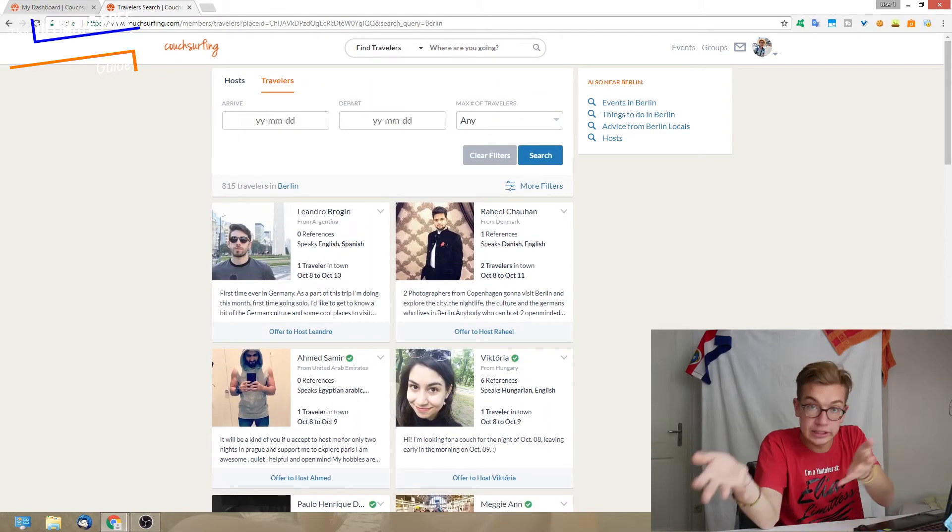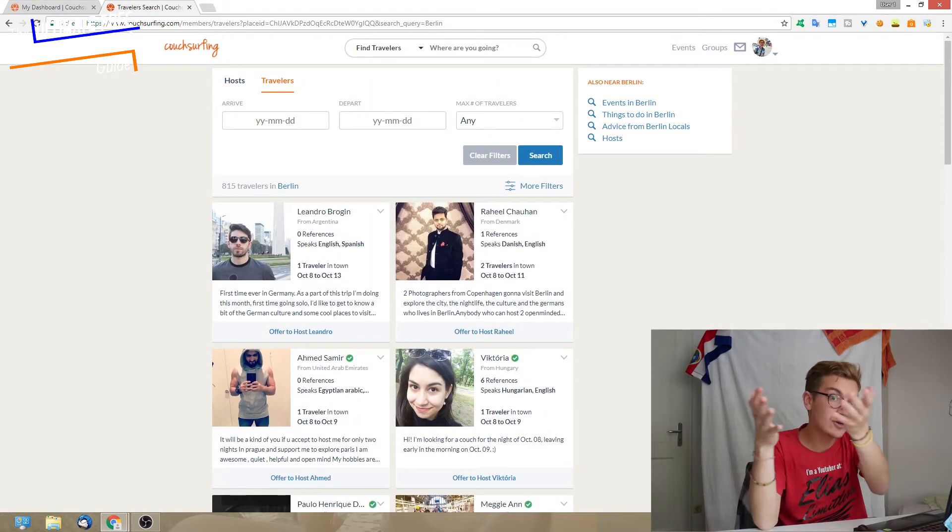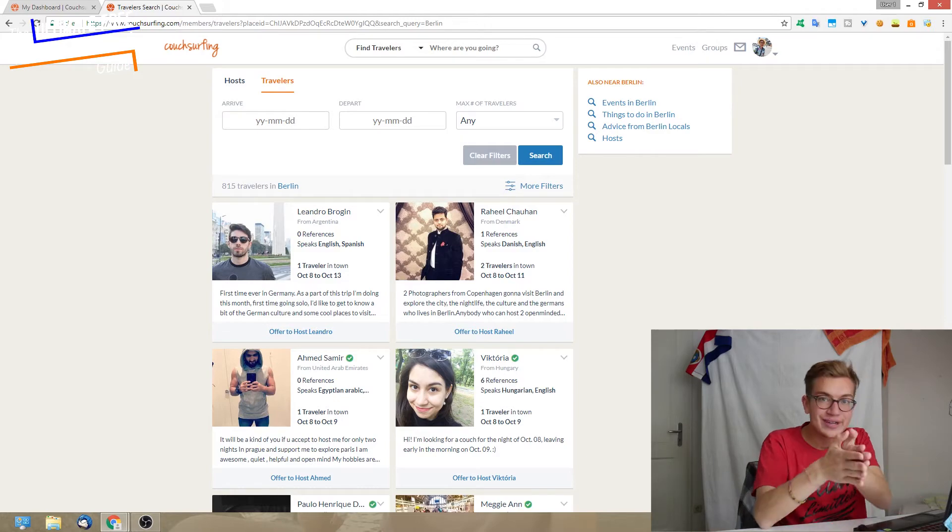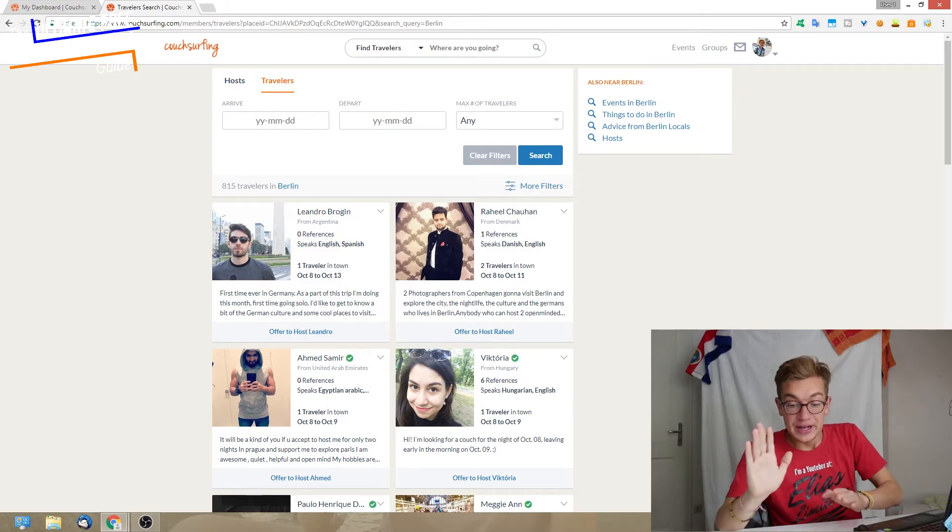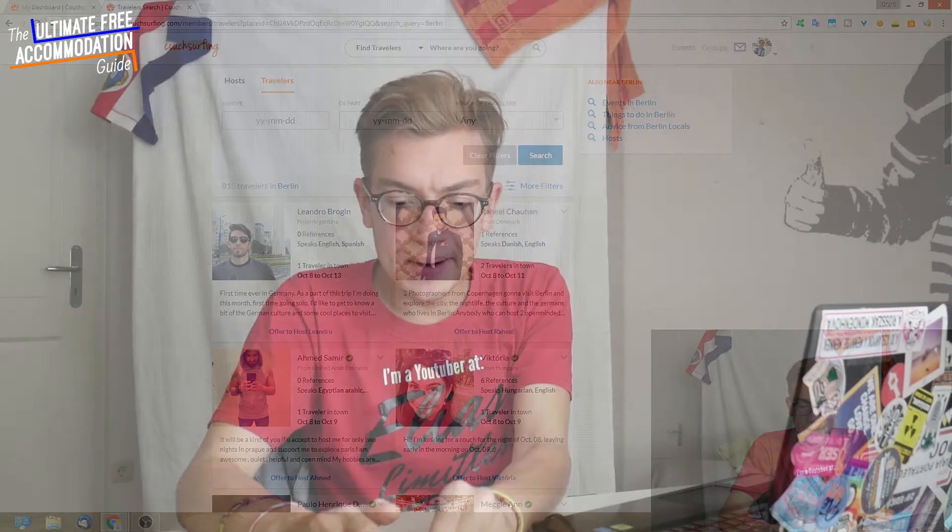Okay, that was it about the different functions on Couchsurfing. If you have any more questions, if there's anything I didn't mention, please let me know. In the next section we will talk about safety on Couchsurfing.